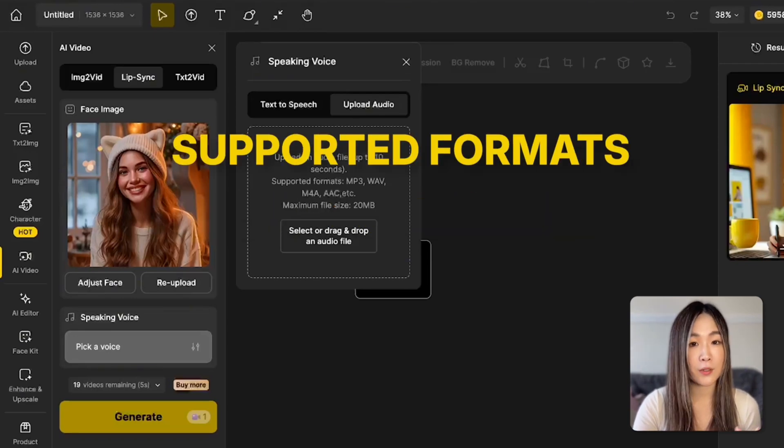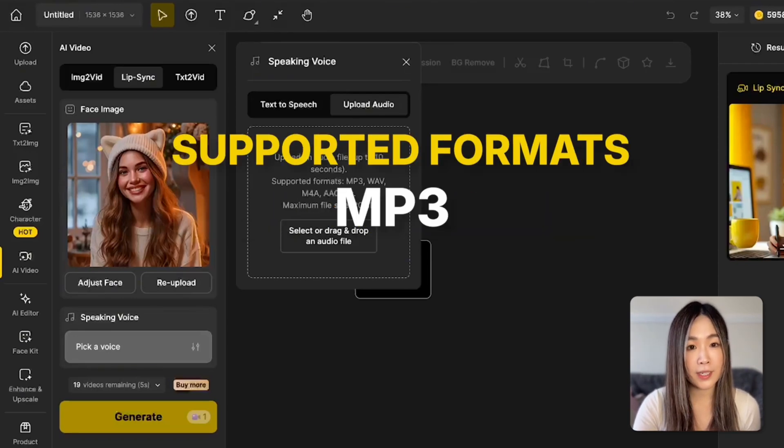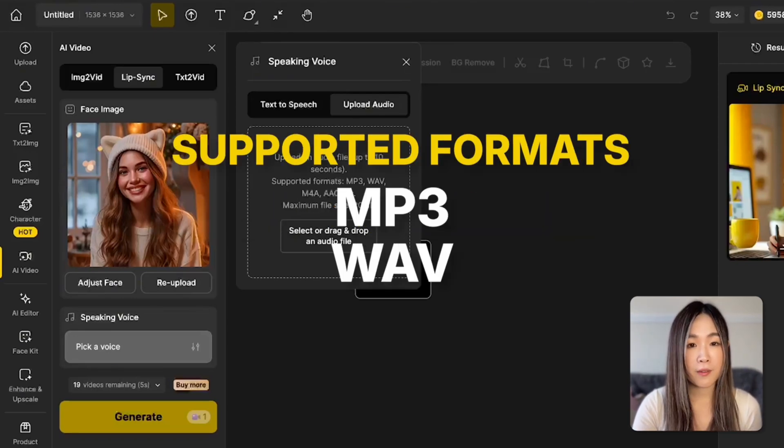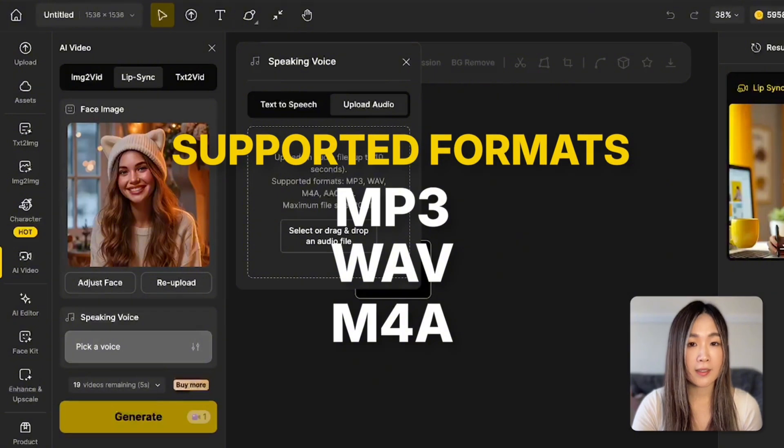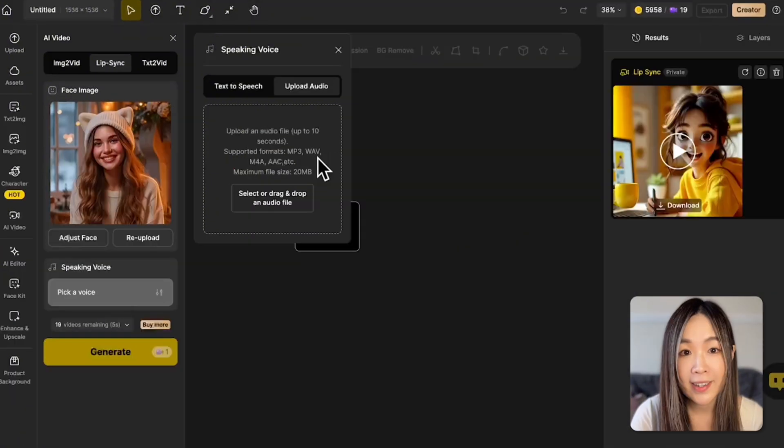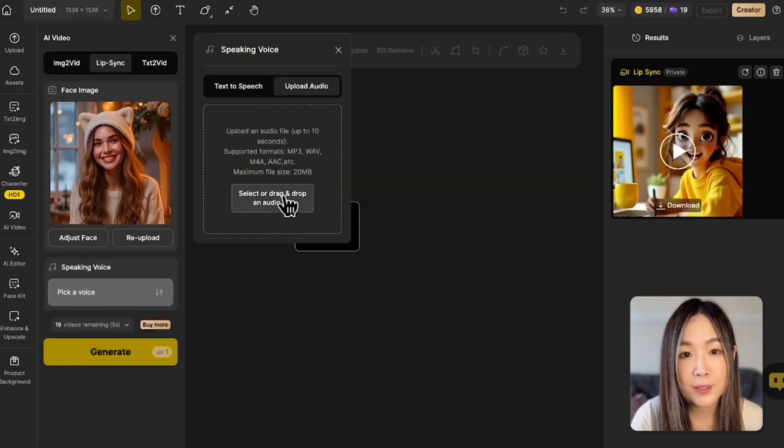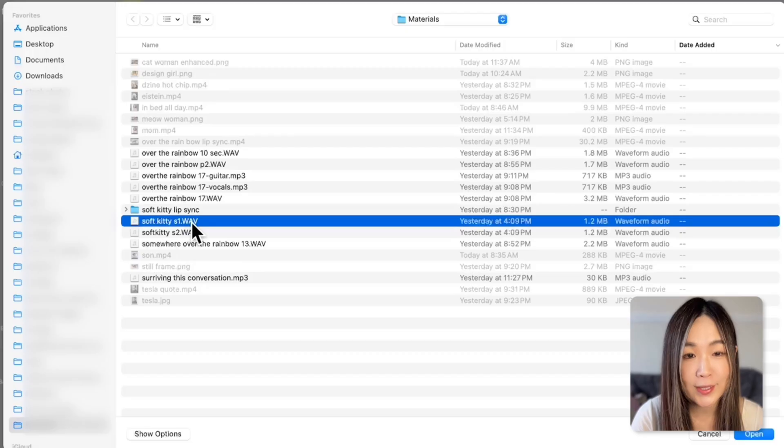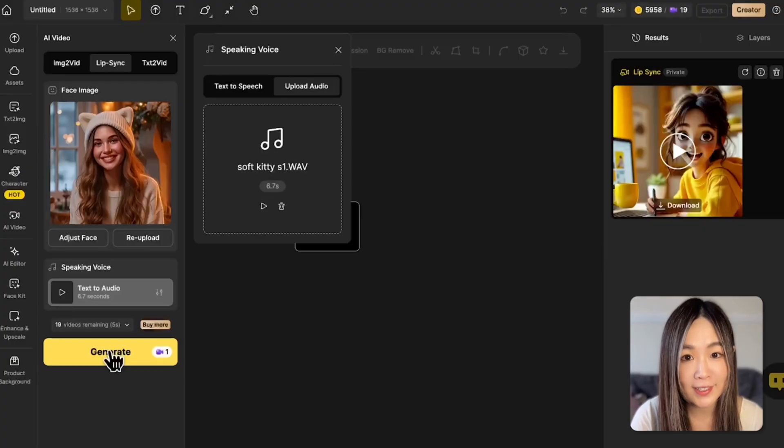Supported formats include MP3, WAV, 4A, and AAC. I'm going to upload the singing audio and see if we can make her sing.